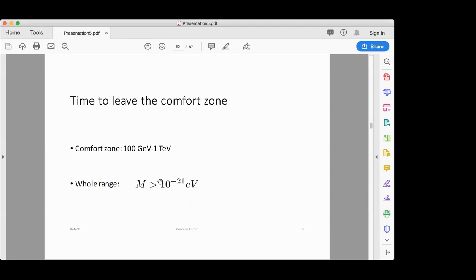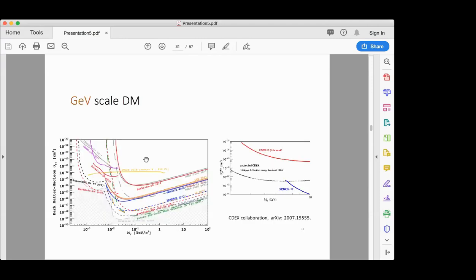I cannot say that null results have ruled out WIMPs because there is still a large parameter space unexplored. But arguably the hegemony of WIMP as the dark matter candidate is broken. Since about 10 years ago, model builders and experimentalists have tried to go out of their comfort zone — away from the 100 GeV to 1 TeV range — and explore the whole possible mass range. Now people write papers about dark matter with masses higher than 10⁻²¹ eV.